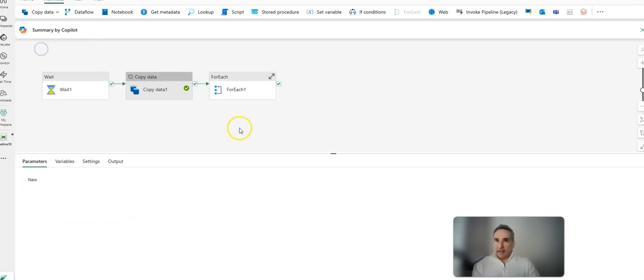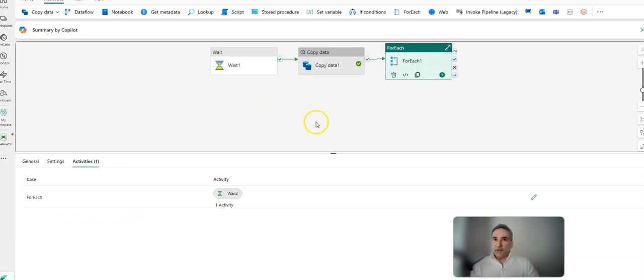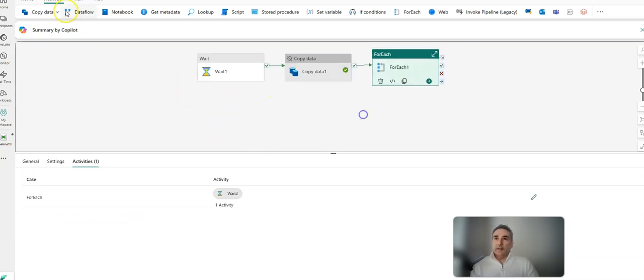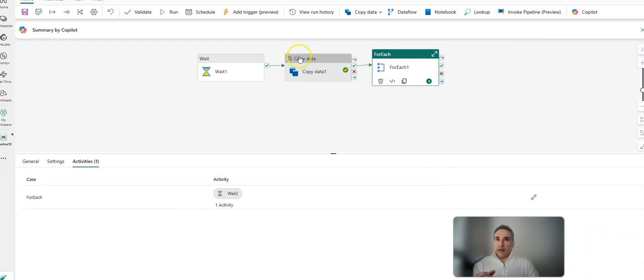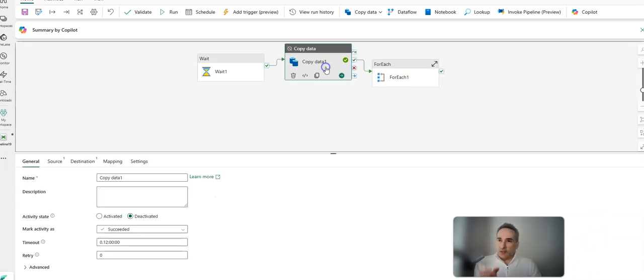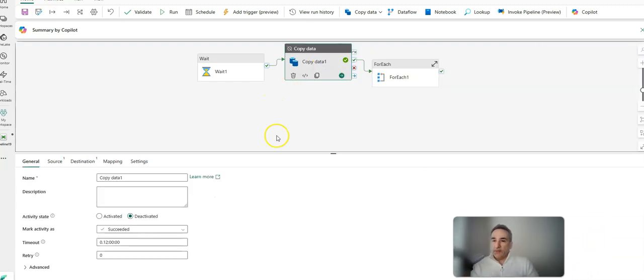Now back to the main canvas, this should be valid. Click on validate - everything's valid even though my copy data is still a work in progress. I'm able to save and run this now in real time.